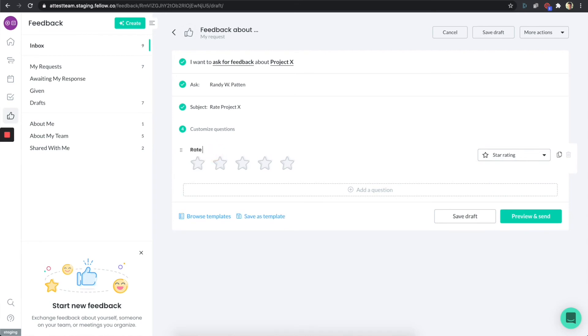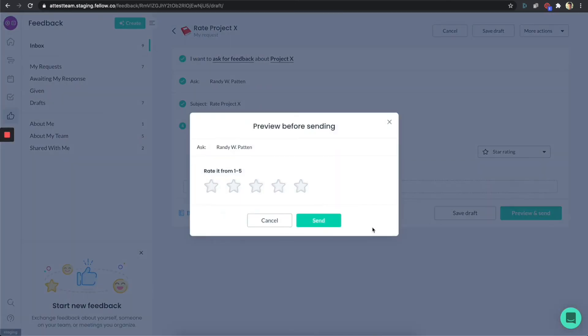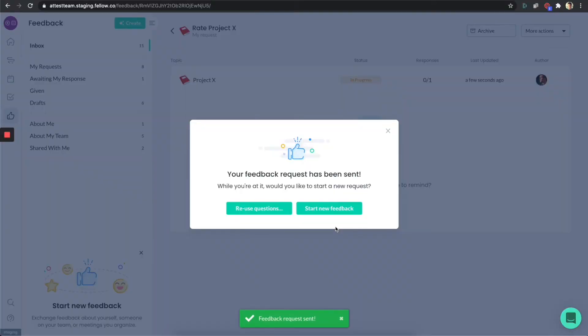I'm going to say rate it from one to five, and I'm going to press preview and send. Now this request has been sent.